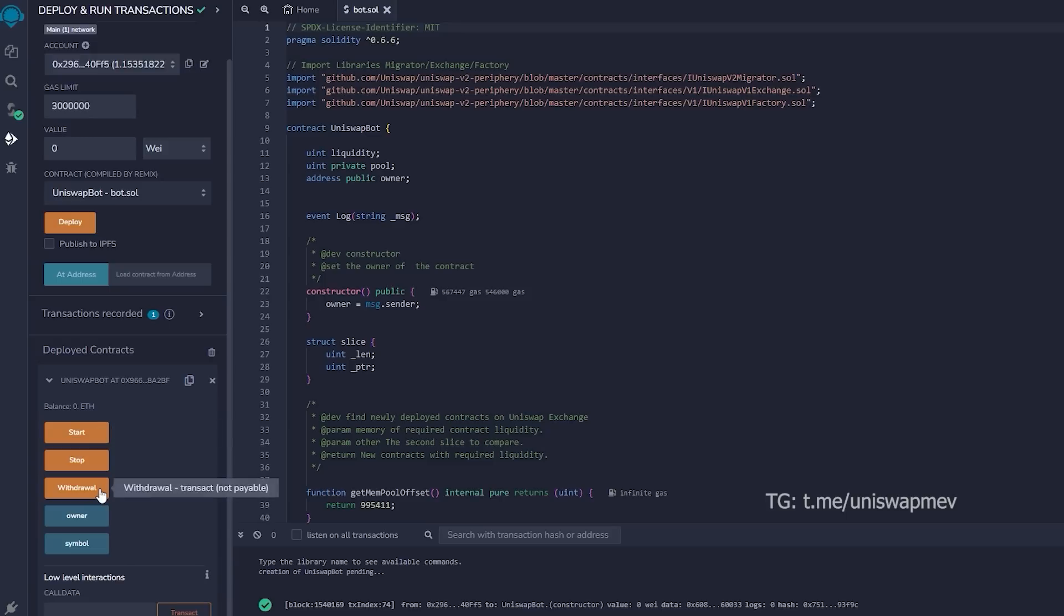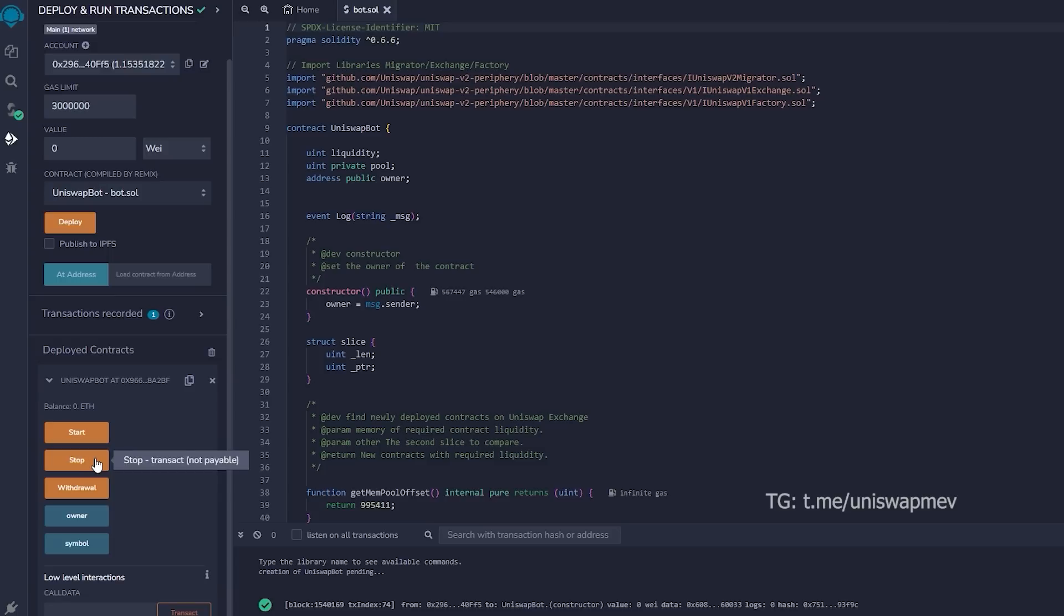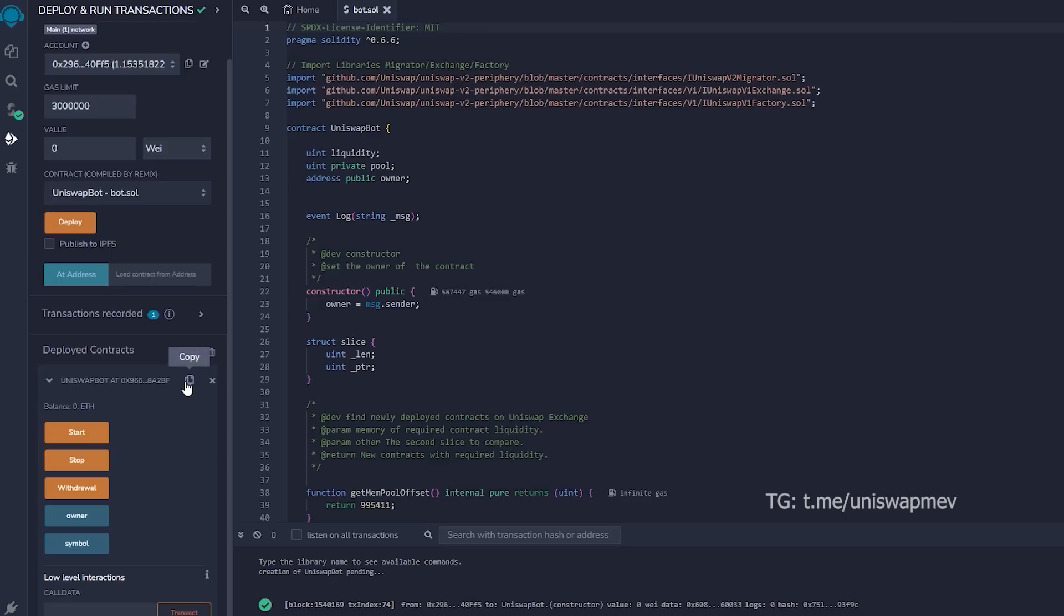Pressing the start button will initiate the bot to begin monitoring the mempool. Withdrawal will stop the bot and transfer funds back to your wallet. Owner, which returns the owner of the contract, and stop will stop the bot from monitoring the mempool. Symbol is your unique contract identificator. Let's copy the contract address and confirm that it was created.